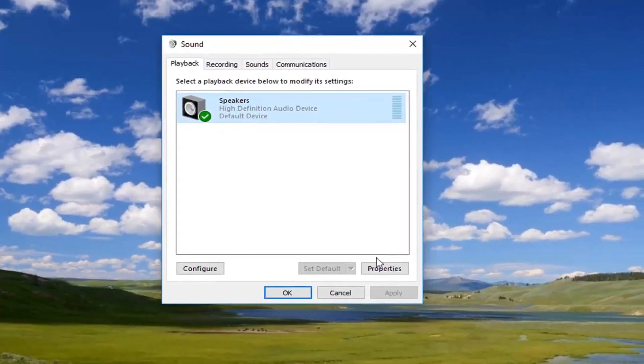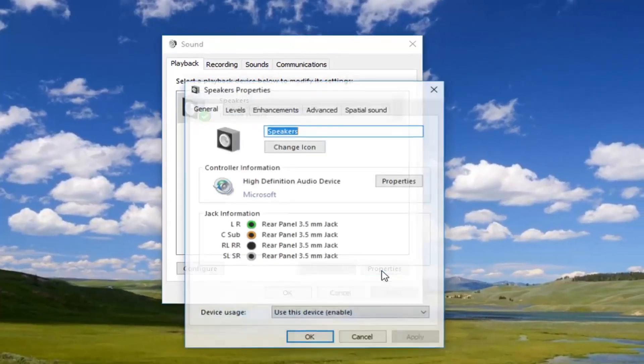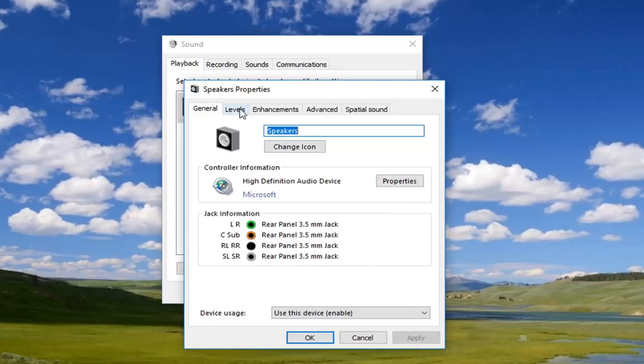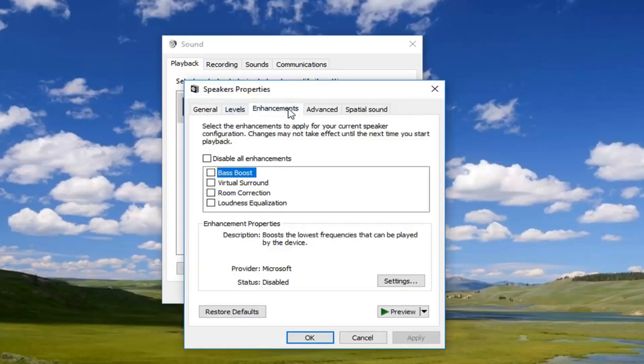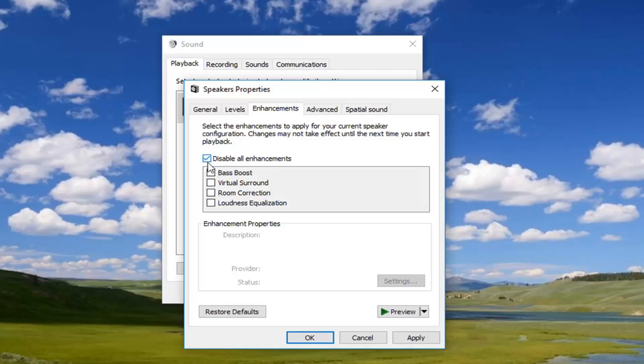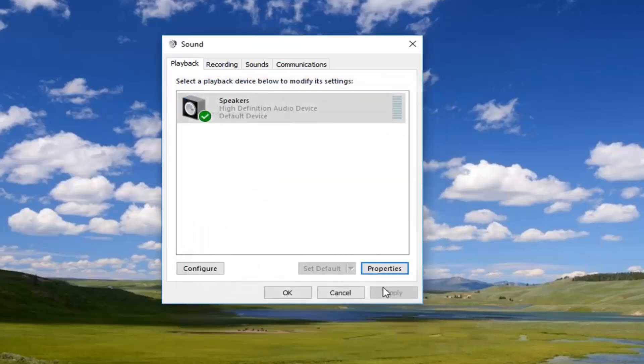Once you've selected it, left click on properties. And then go up and you can left click on the enhancements tab. I would check mark disable all enhancements. And then once you've done that, left click on apply and okay. And then you can select preview as well, whichever you prefer. So I would highly suggest trying that as well.